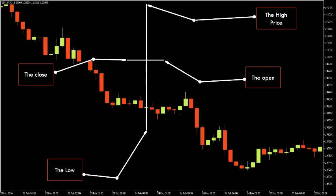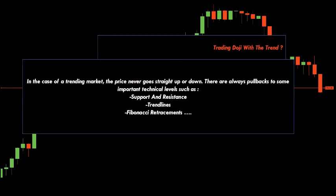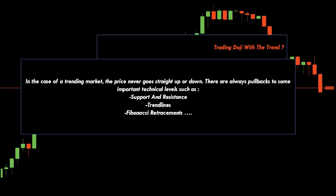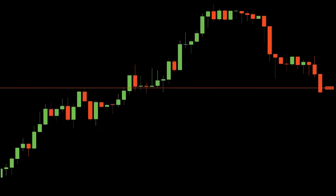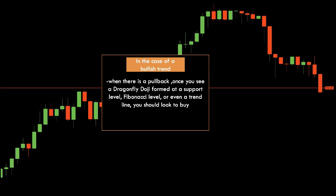Now let's see how to use doji candlesticks in trading. Trading dojis with the trend after a pullback: in a trending market, price never goes straight up or down — there are always pullbacks to important technical levels such as support and resistance, trend lines, and Fibonacci levels. The dragonfly and gravestone dojis help you identify when the pullback is possibly finished and the trend is going to continue. In a bullish trend, once you see a dragonfly doji formed at a support level, Fibonacci level, or trend line, you should look to buy.